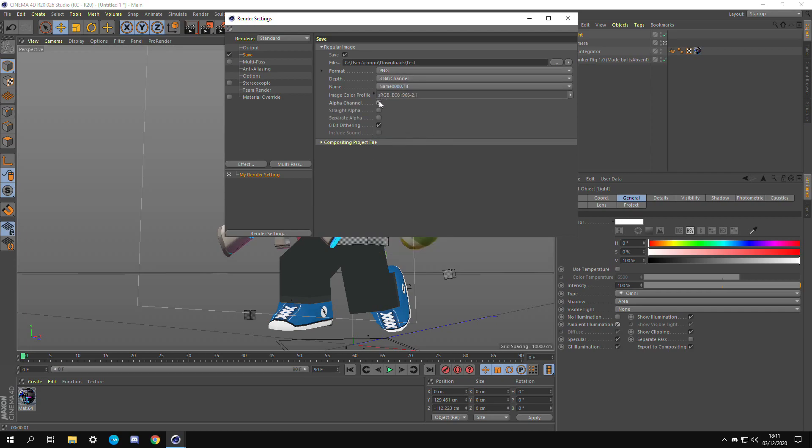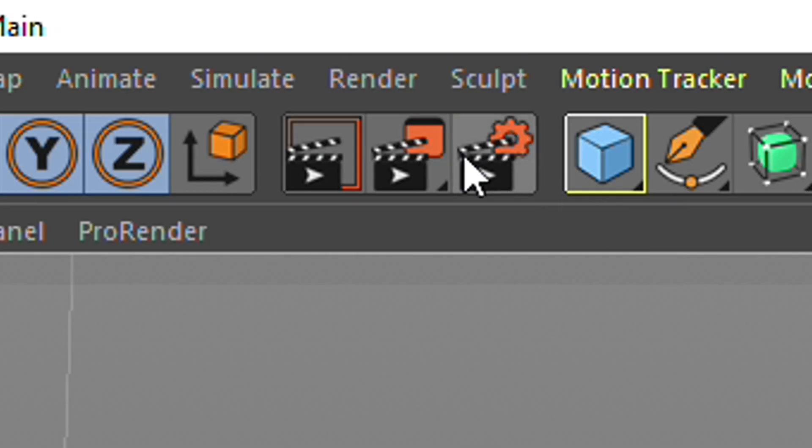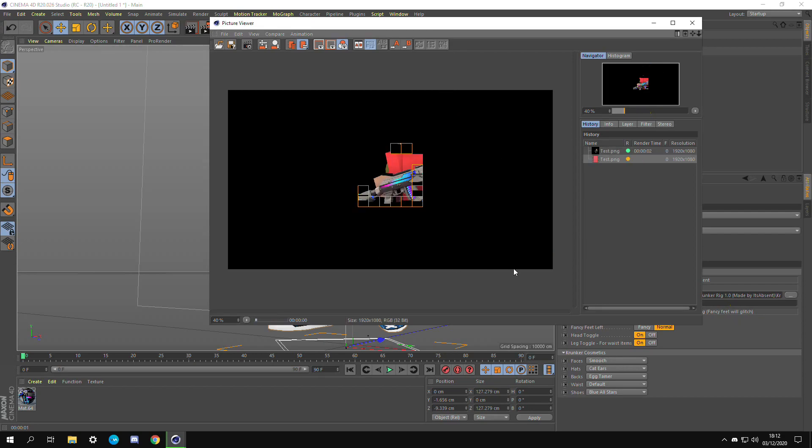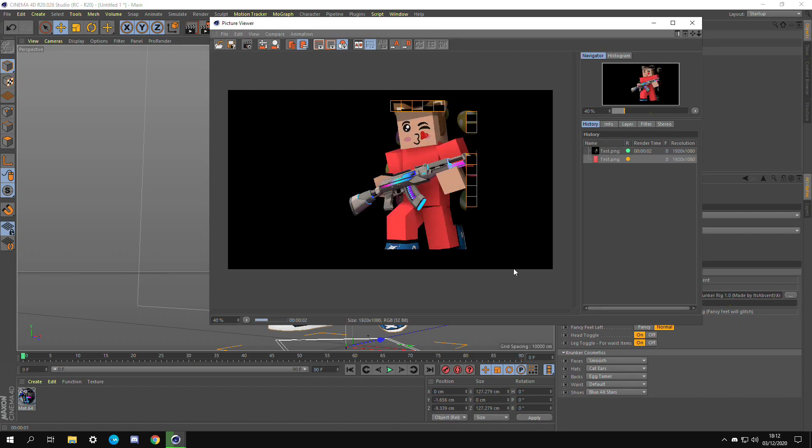Make sure the format is PNG and also make sure alpha channel is ticked. This allows for an invisible background so only the Krunker character is showing. That's very important. Then you can render it out and we're ready to go with the actual thumbnail process.